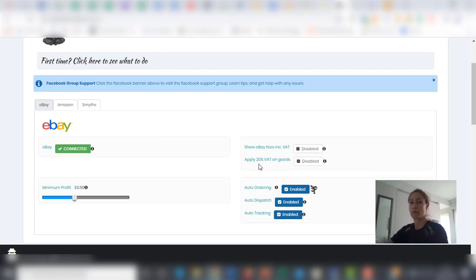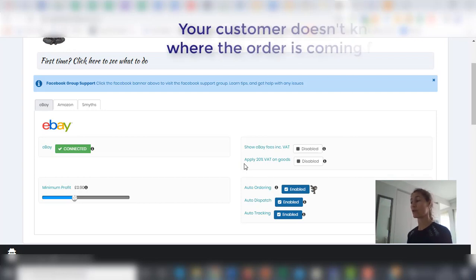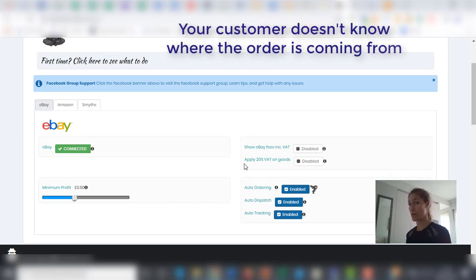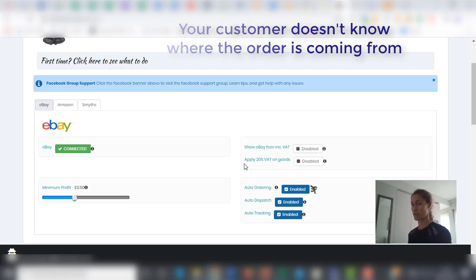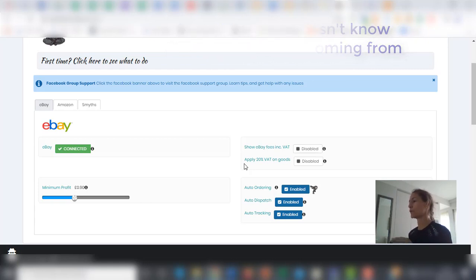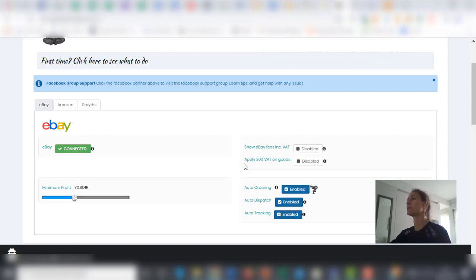You can share it with your customer. He will never know that the order is coming from Amazon because we hide this information. We create our own code specifically for this. So your customer will never know where the order is coming from. That's a great advantage of it.